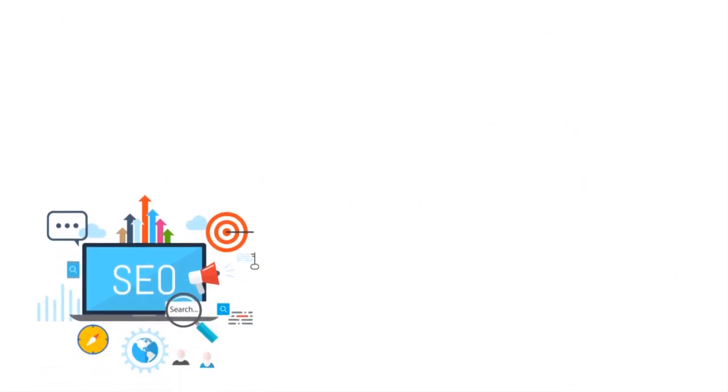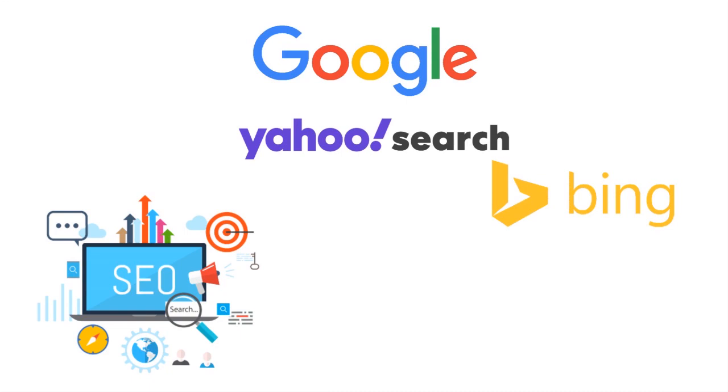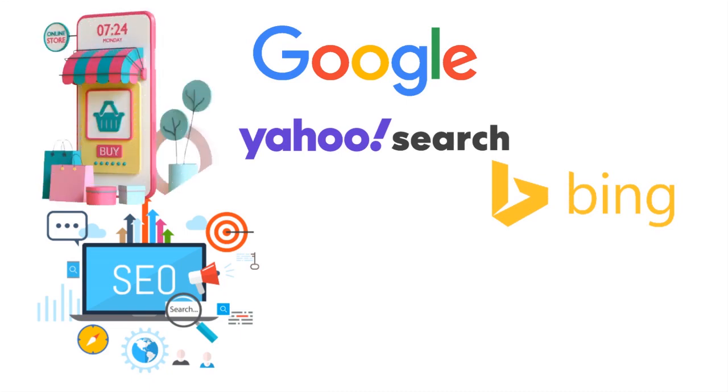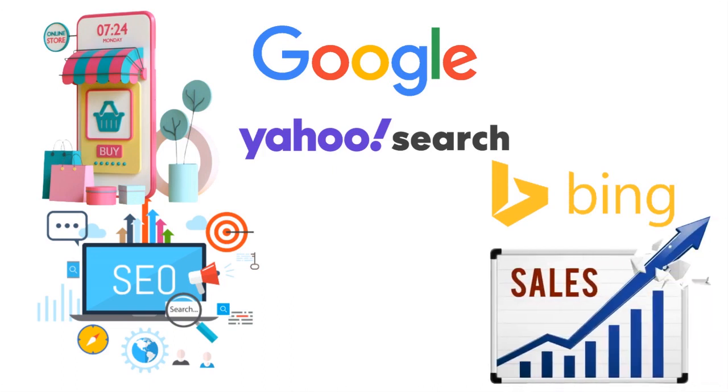Also, don't forget search engine optimization. This is a vital factor you need to consider before starting a print-on-demand business. You want to rank higher on Google or Bing or Yahoo search. This makes your store more visible for visitors, increases traffic, and boosts your sales. That's the position you want to be in ultimately.